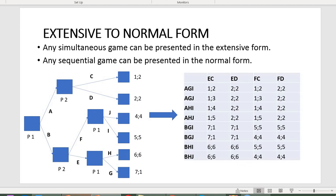Simultaneous move games can be depicted in both normal and extensive form, and the same applies to sequential move games. The algorithm is: first write down all strategies available for player one, the row player, and player two, the column player. Then find the common path for each pair of strategies. For example, if player one plays A-G-I and player two plays E-C, trace their common path.